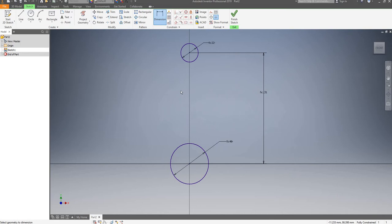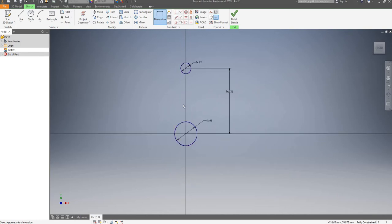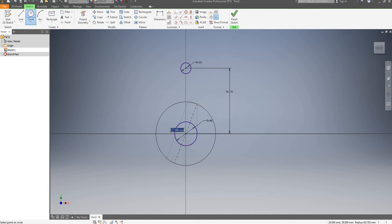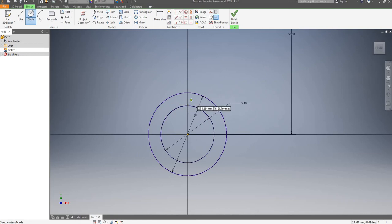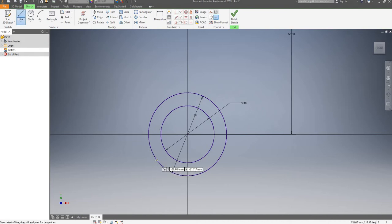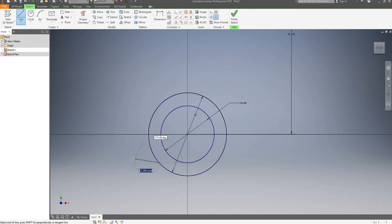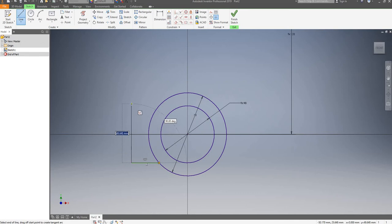I'm going to draw a circle from the center again, and this one is going to be 70mm diameter. Now I will draw a line, probably aligned with the center. I'm going to move my line roughly up to here.